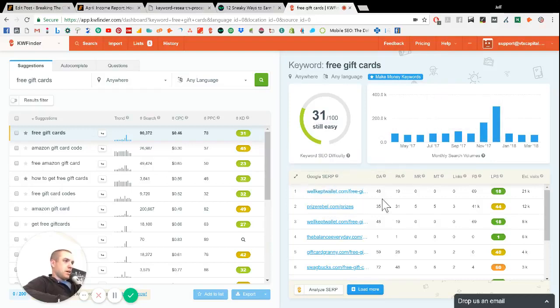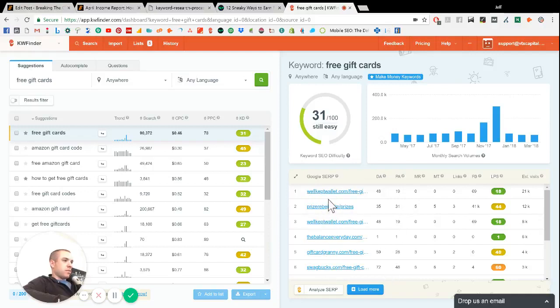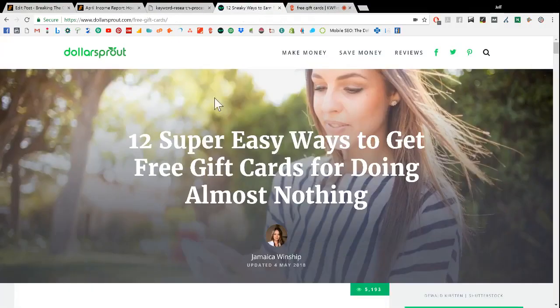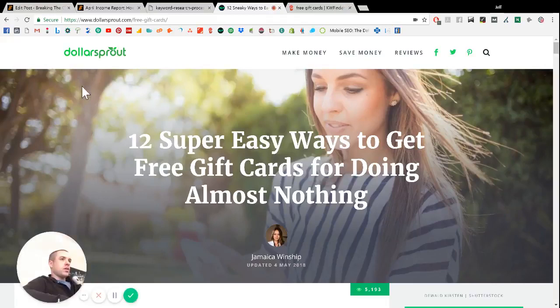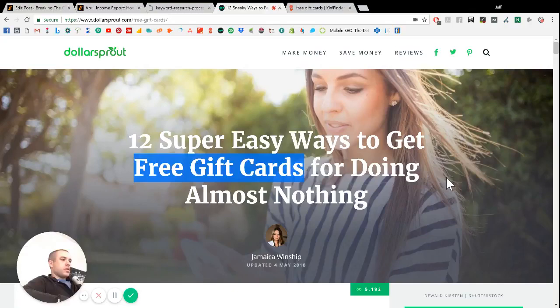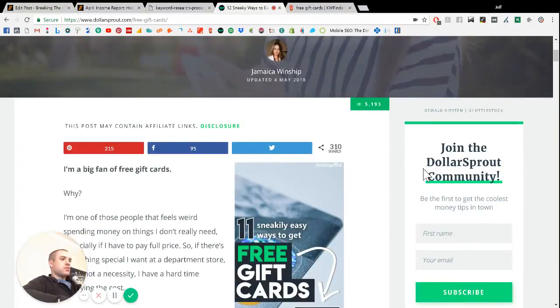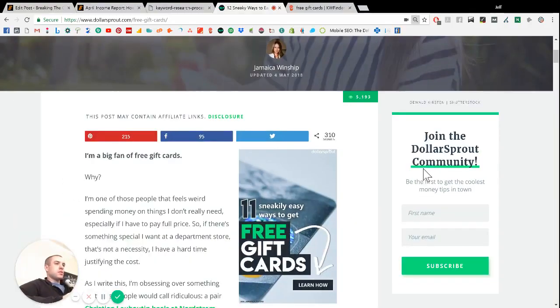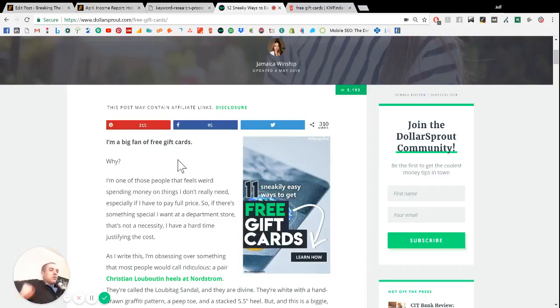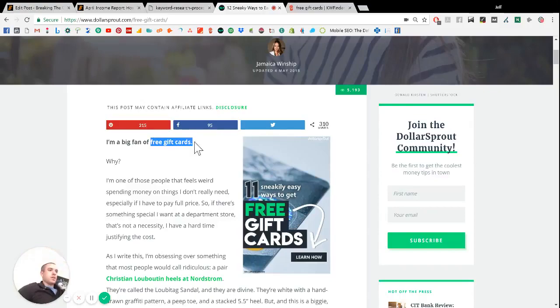And then down here, you can see like the search results for who's ranking for the keyword right now. And you can look at a whole bunch of different stats for them. So what we did was we wrote this article on dollarsprout.com about 12 easy ways to get free gift cards for doing almost nothing. So let me zoom out here a little bit so you can kind of look at it.